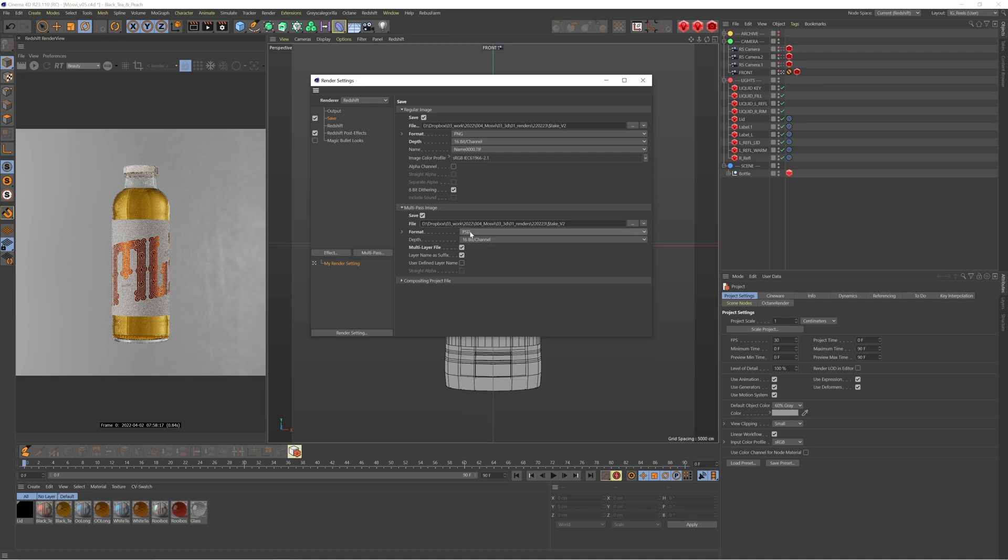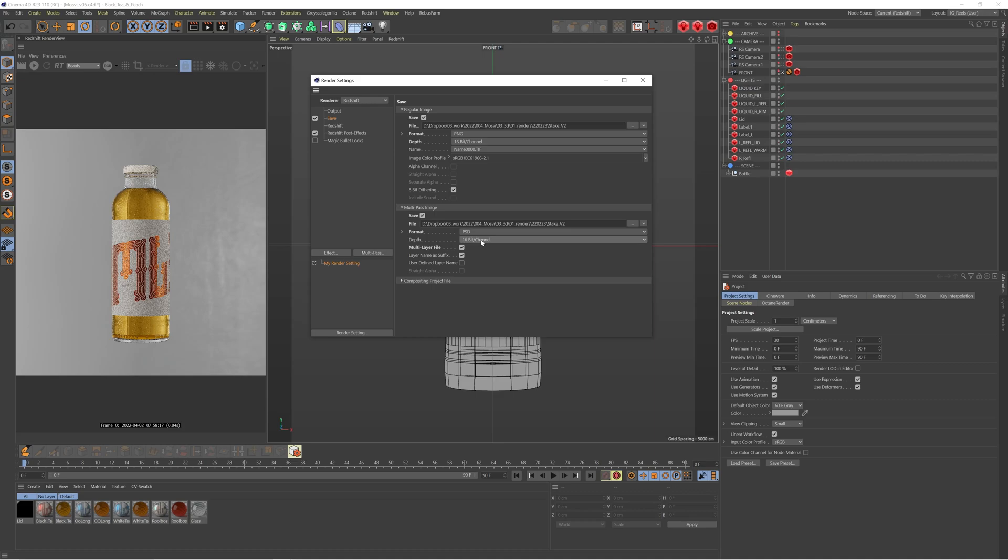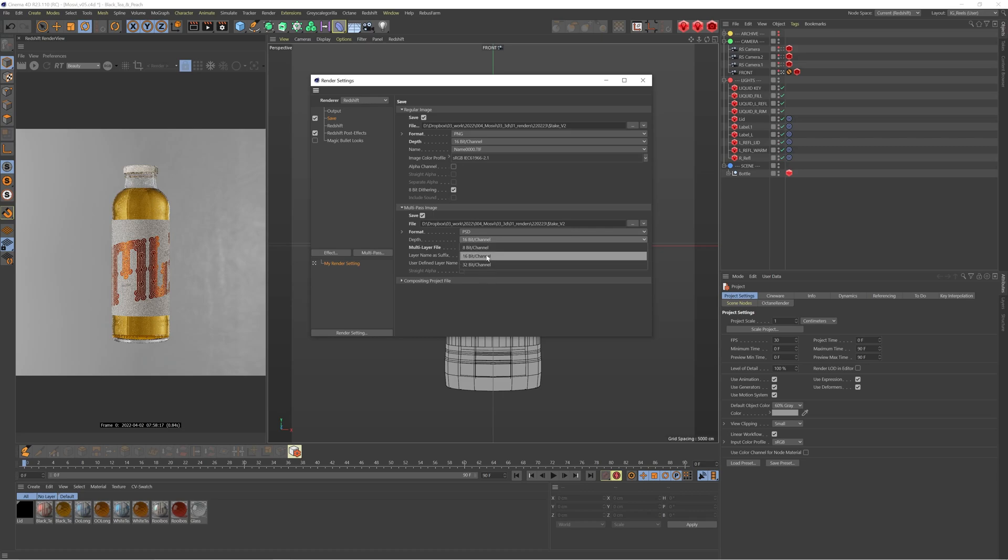This means that I can just have all the AOVs in one Photoshop file, so it's much easier than exporting them as PNGs and having to drop them in manually. One important part of this is making sure you have it set to 16 bits. This is going to allow you more control when you're adjusting the levels of things. You've got more color data to be able to push and pull shadows and highlights. So it's really important that you set that to 16 bit. Make sure you've got your regular image setup and your multi-pass image. Save it wherever you would like and render that out and we're good to go.